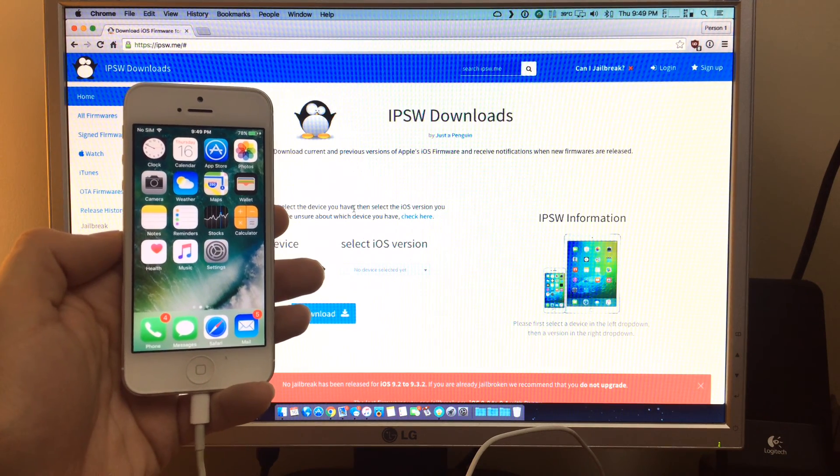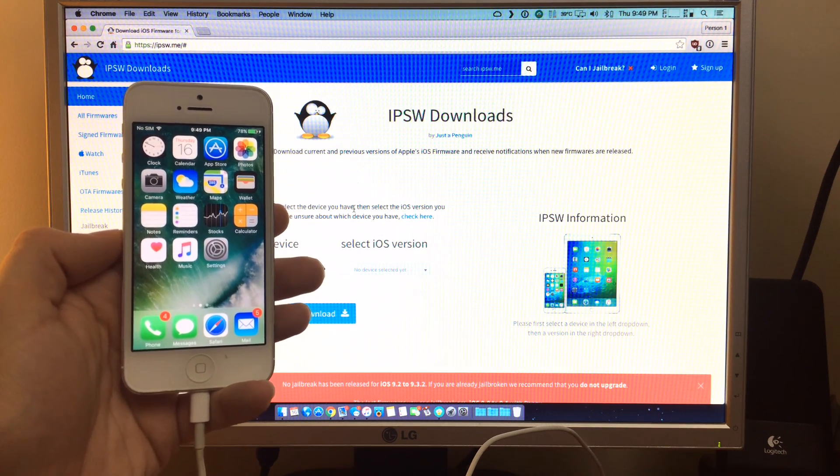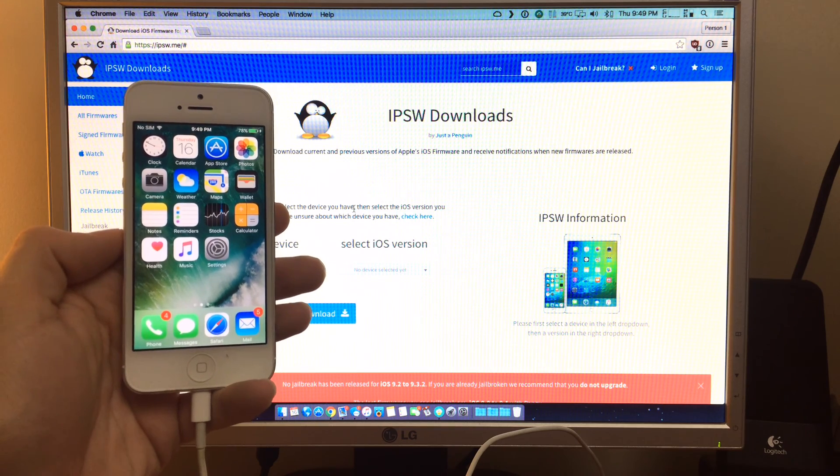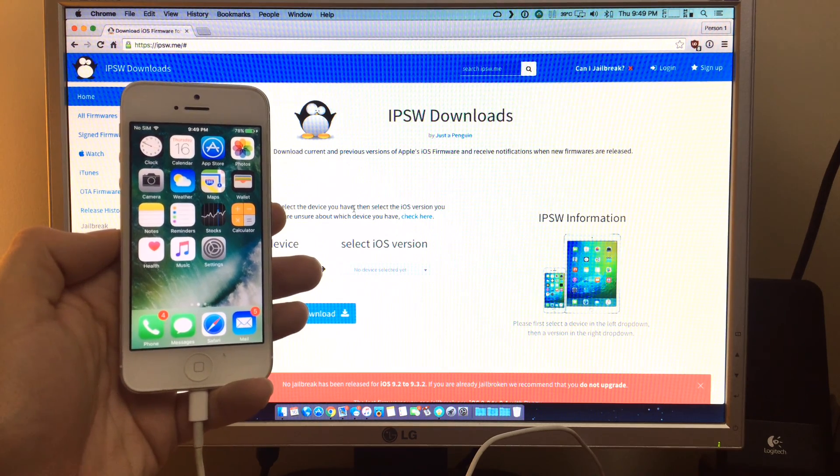What's up YouTube. So today I'm going to show you how to downgrade your iOS 10 device back to iOS 9.3.2.